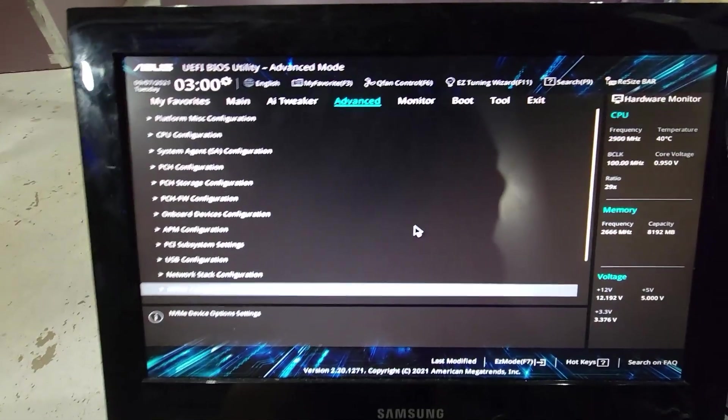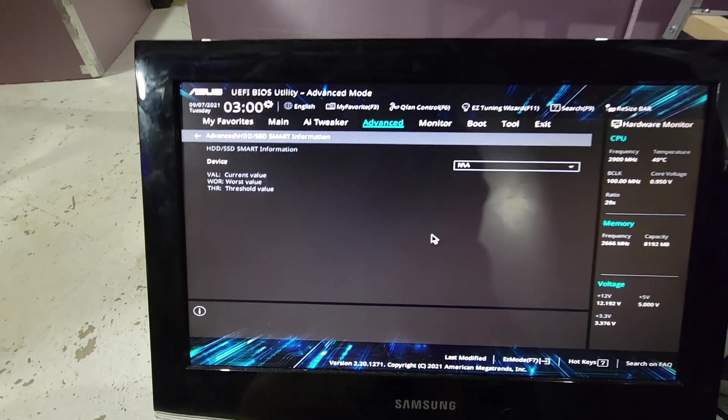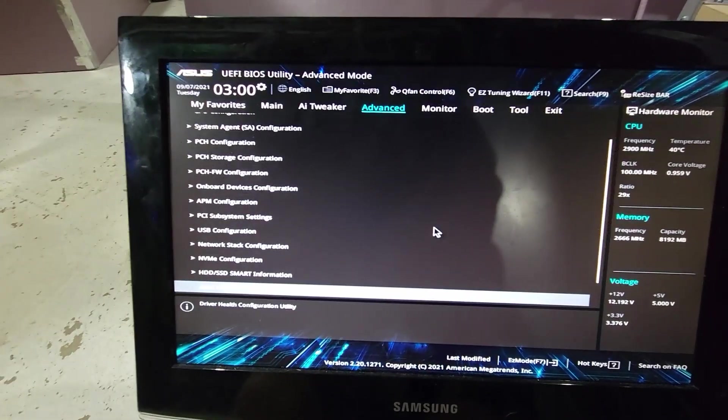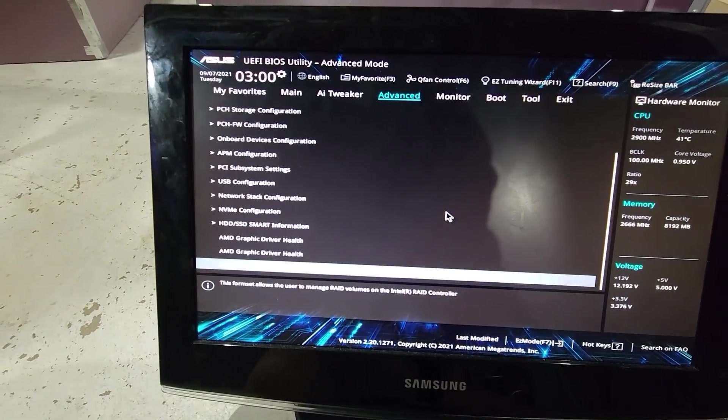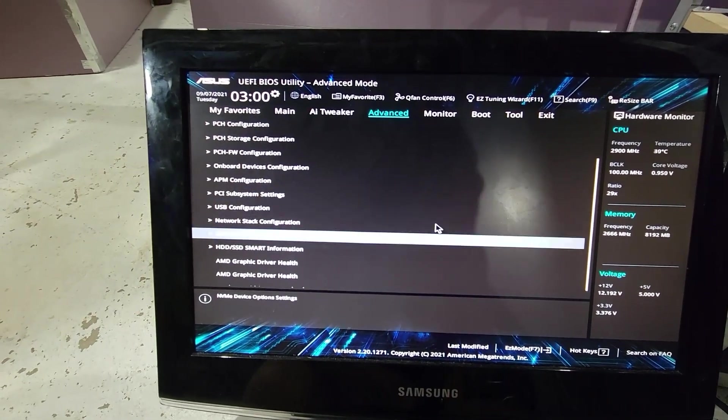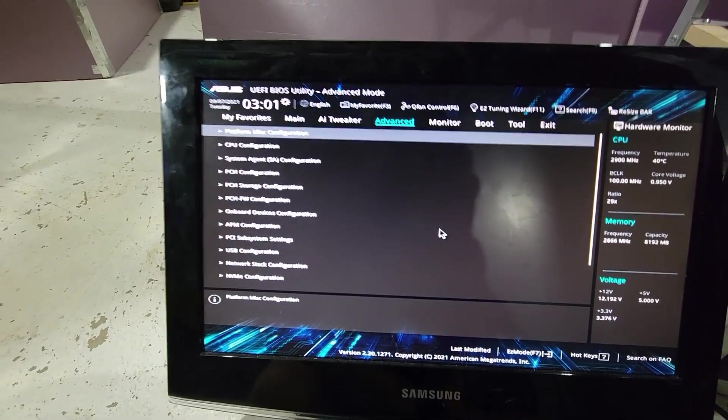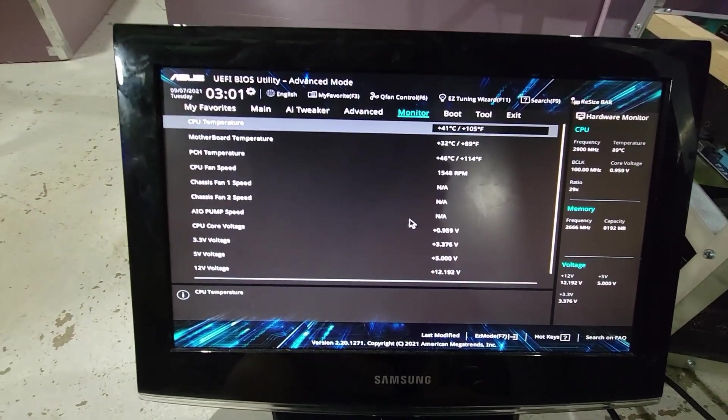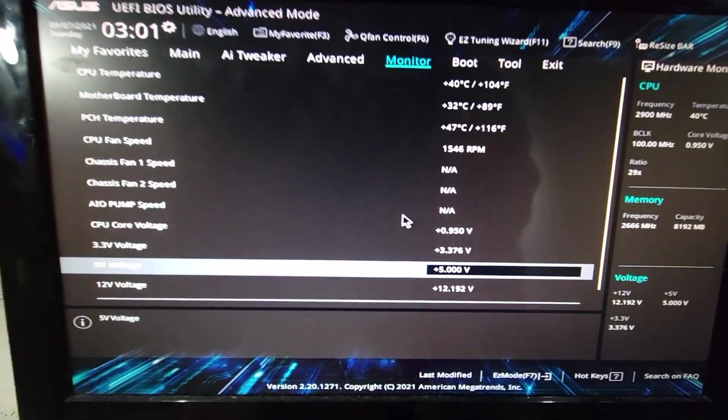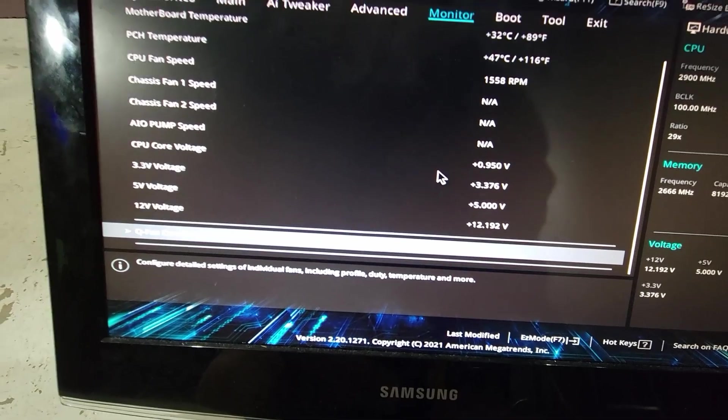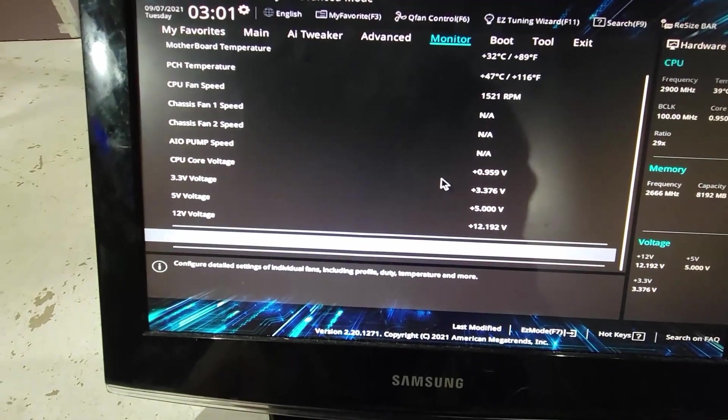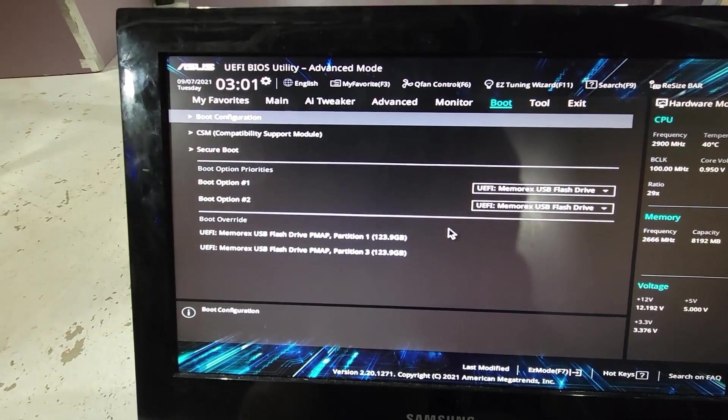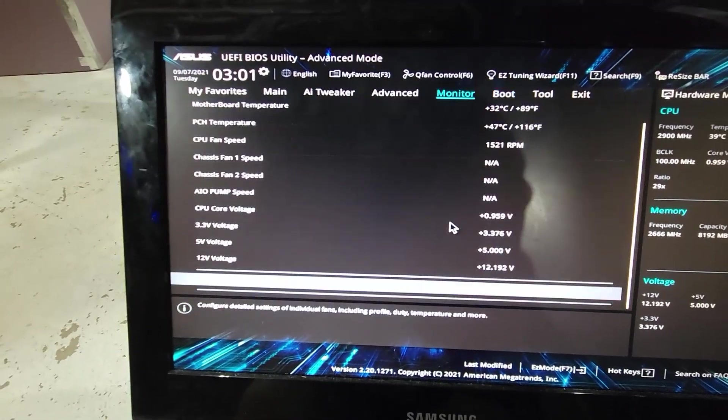Network stack disabled. NVME configuration, I can't change anything in that one anyway. HDD SSD unknown. AMD graphic driver health, nothing we can do with that. Graphic driver help. All this stuff, like I said, I don't know much about them, but these are the settings that I have. You can look through them to make sure that yours are the same. The only thing that I had to change mine was in Advanced, that's what I had to do, changed all that and everything was working.